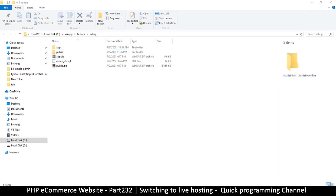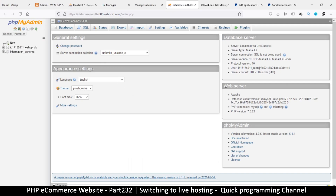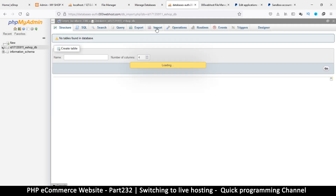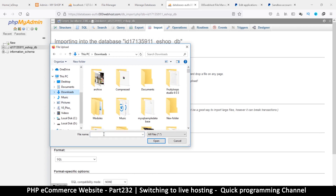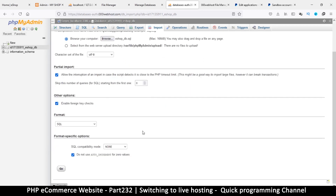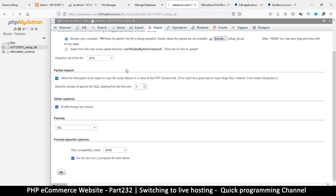We're not going to use FTP to send the files — we'll just use the File Manager. This is the phpMyAdmin of the live hosting. I have my database here, so I'll click on it and go to Import. I'll hit Browse, find the exported SQL file — it's called 'eshop_db.sql' — open it and click Go. This will begin importing my database from localhost to the online version.